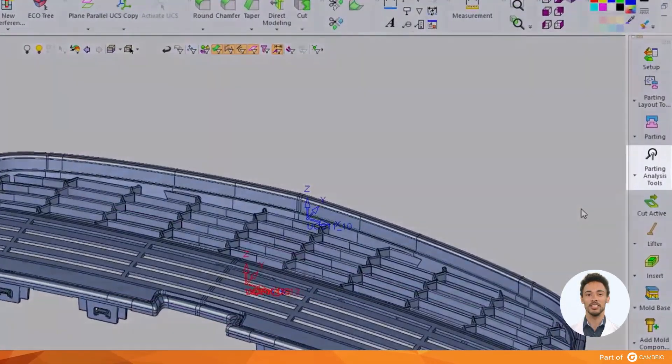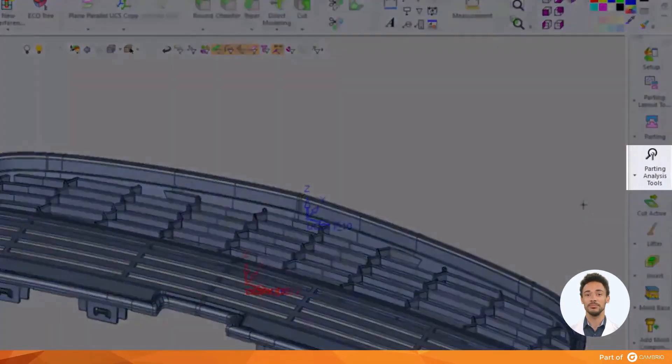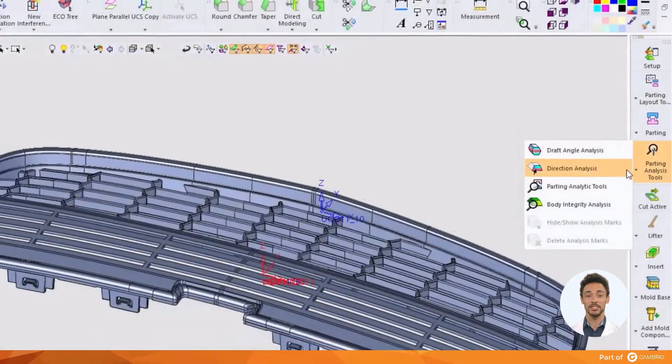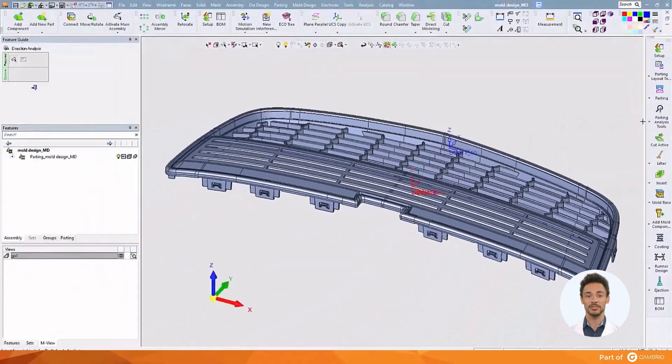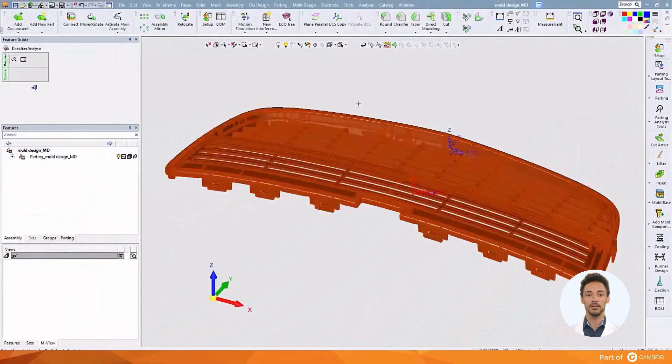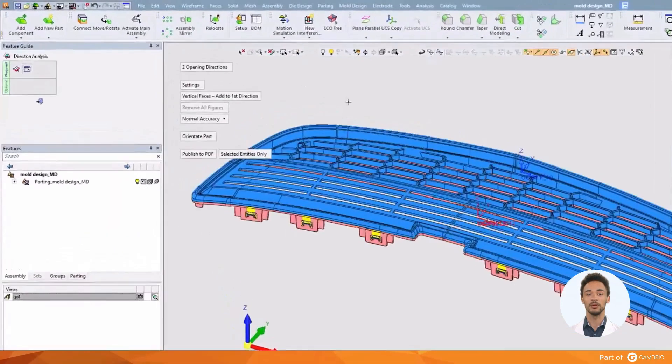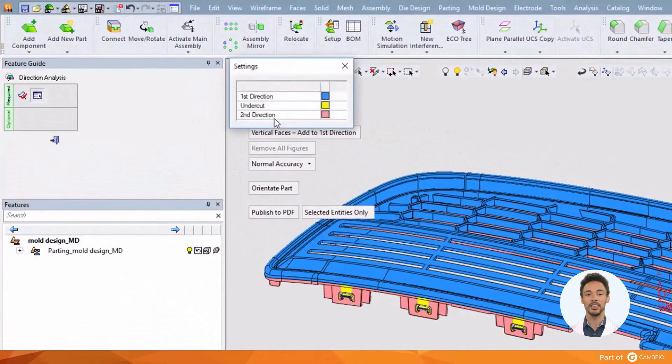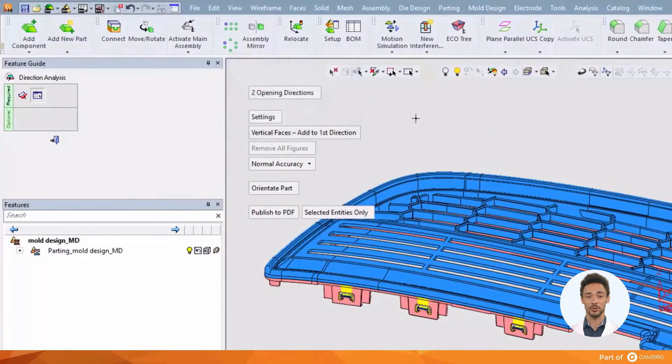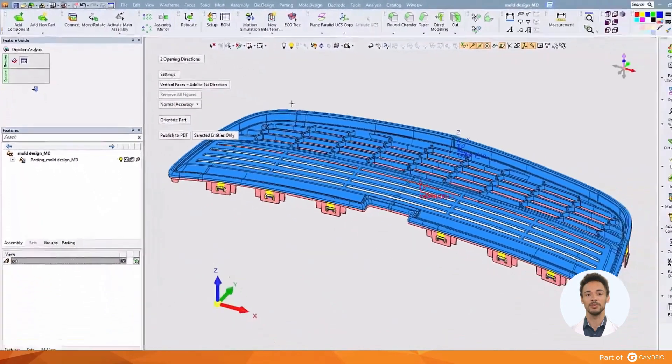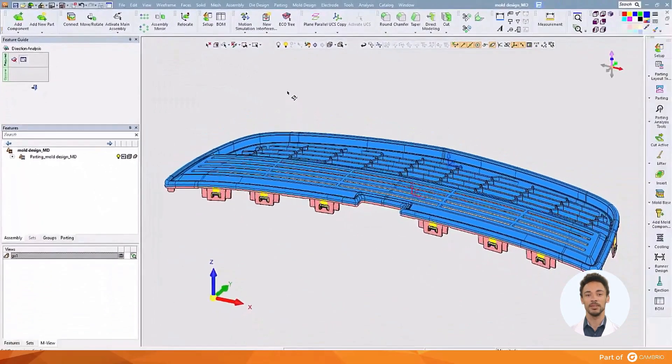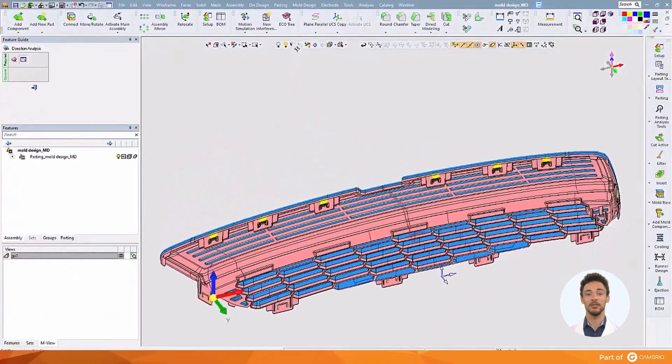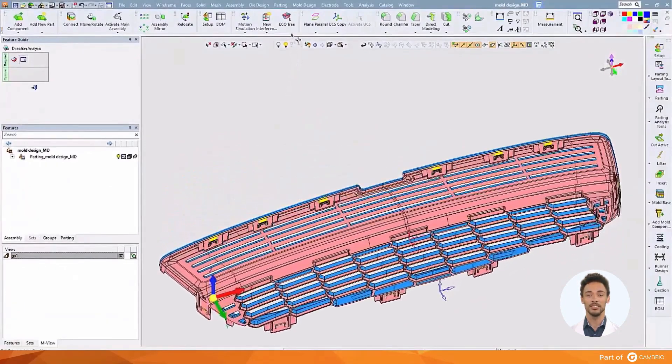This brings us to our next feature, Direction Analysis. Based upon the part's current orientation, it will look for its primary pole direction, a secondary pole direction, and anything that it finds trapped or undercut in between. You can see how this is ideal for a quick mold analysis.